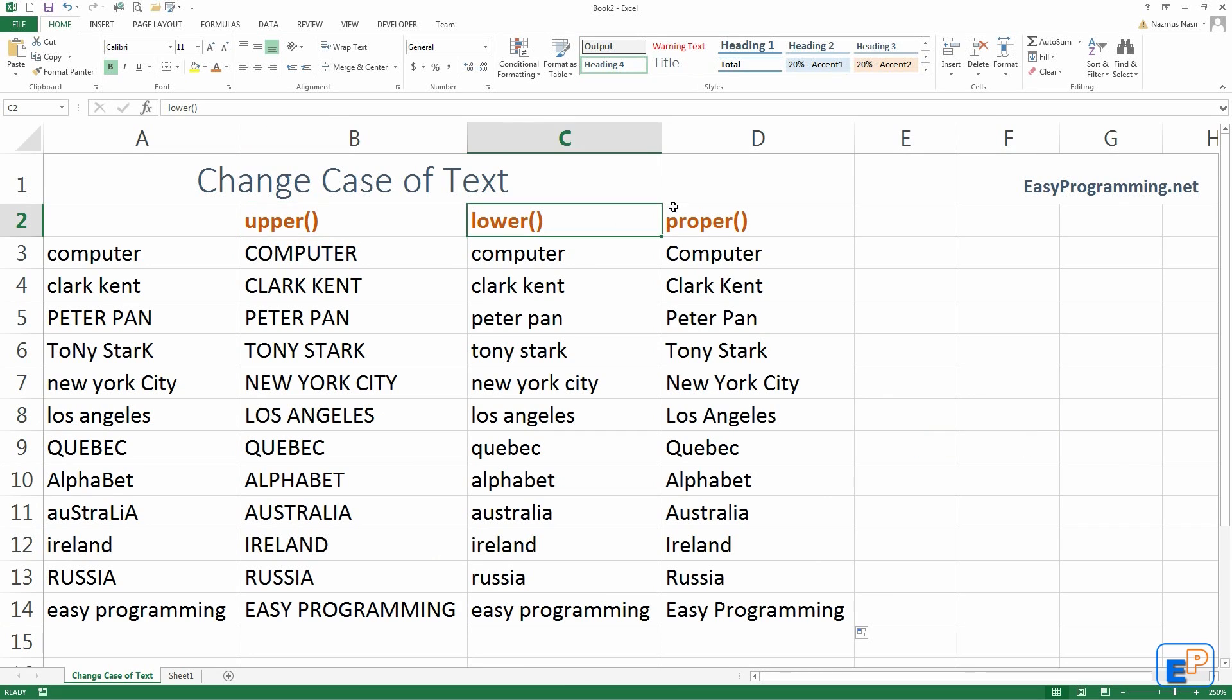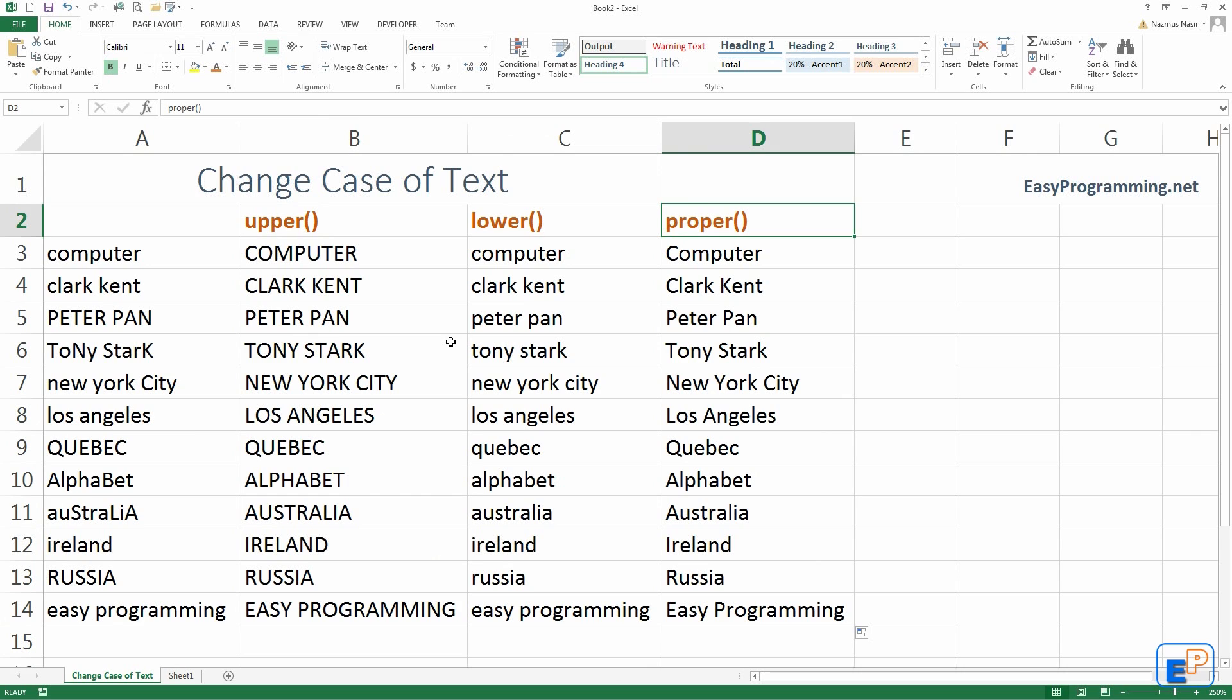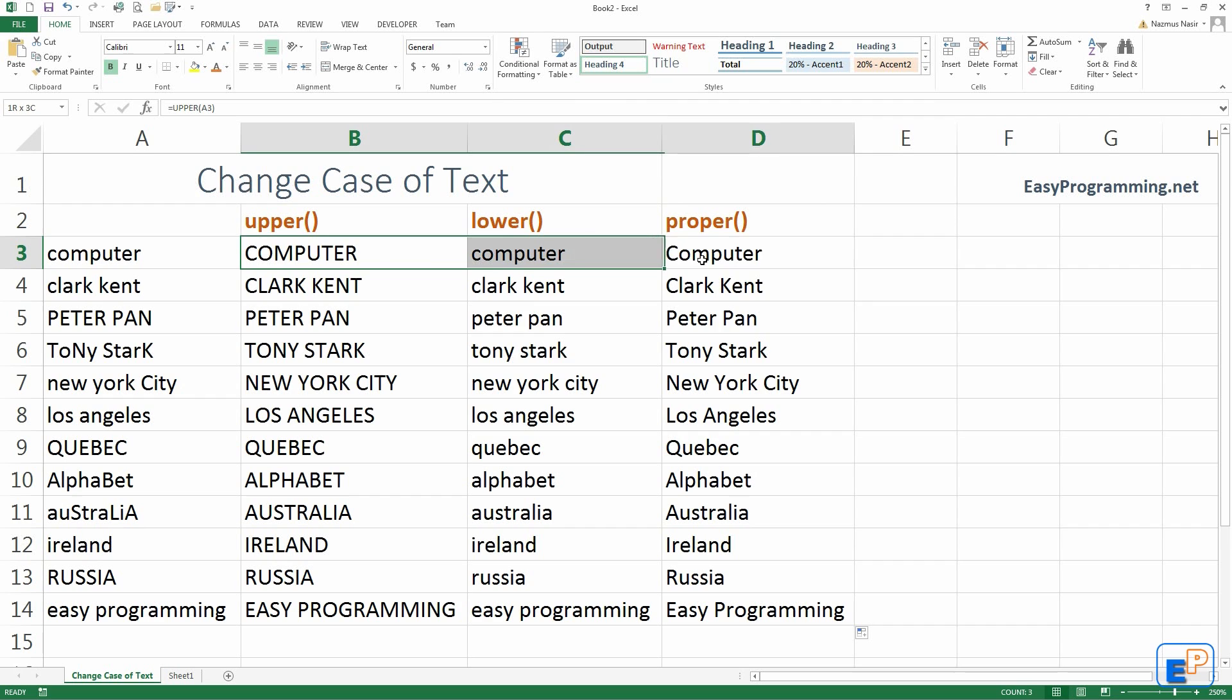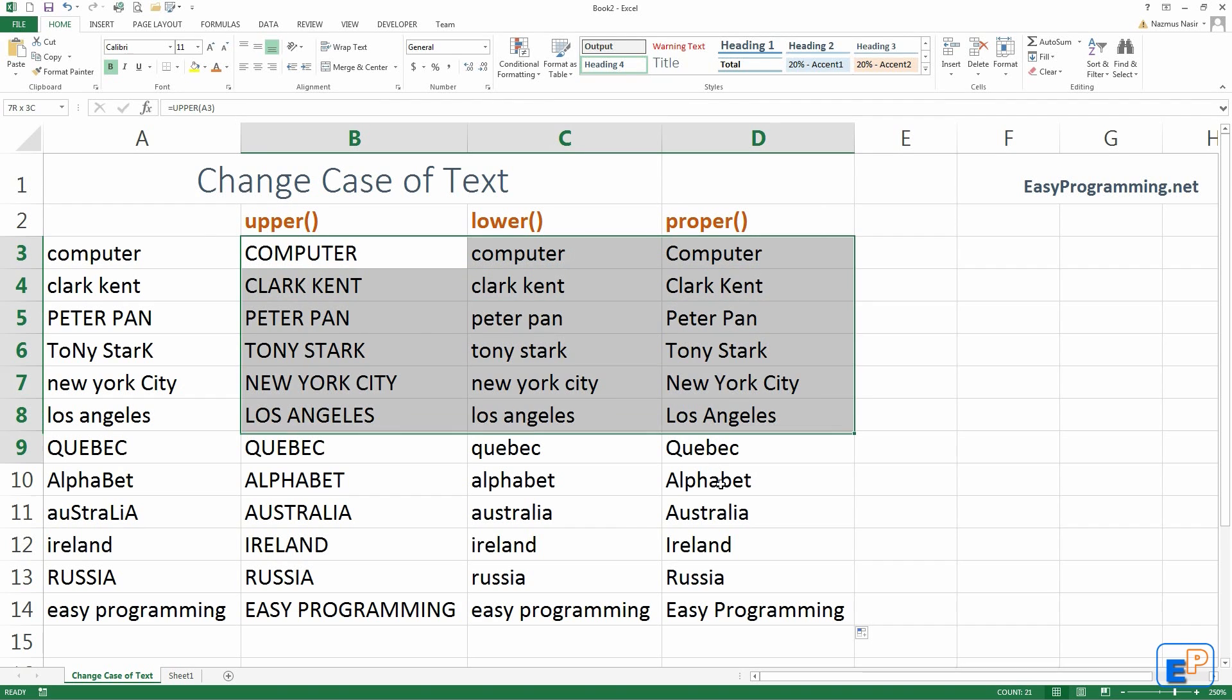All you need to know is upper, lower, and proper. People ask me this all the time and it's some of the easiest functions ever. I've seen people just sit at their desk and make everything proper or make everything upper or make everything lower manually. And that can take hours and this can literally take just seconds to do.